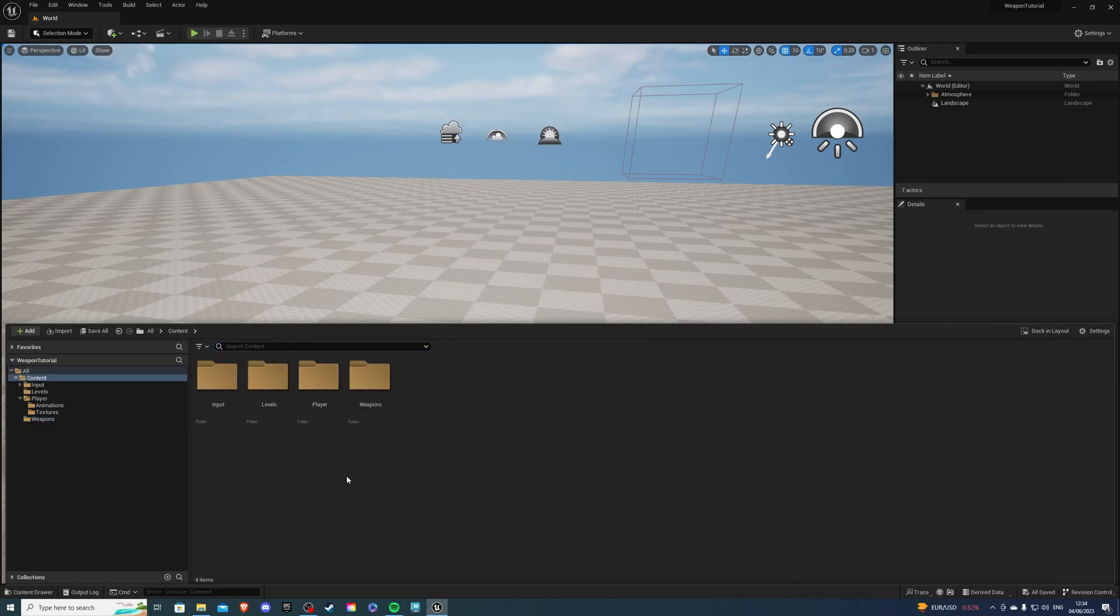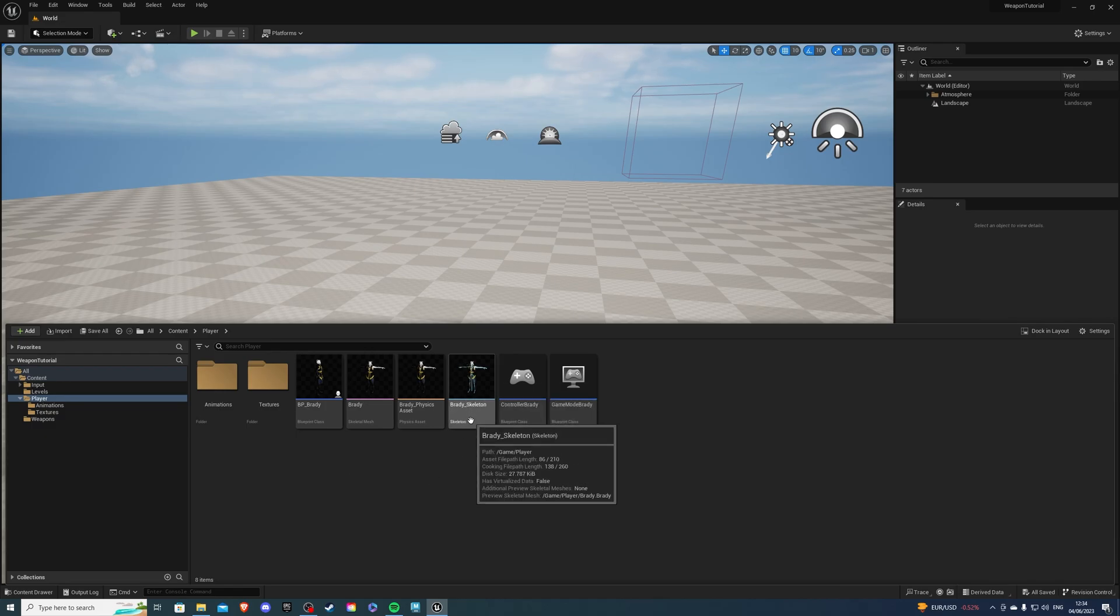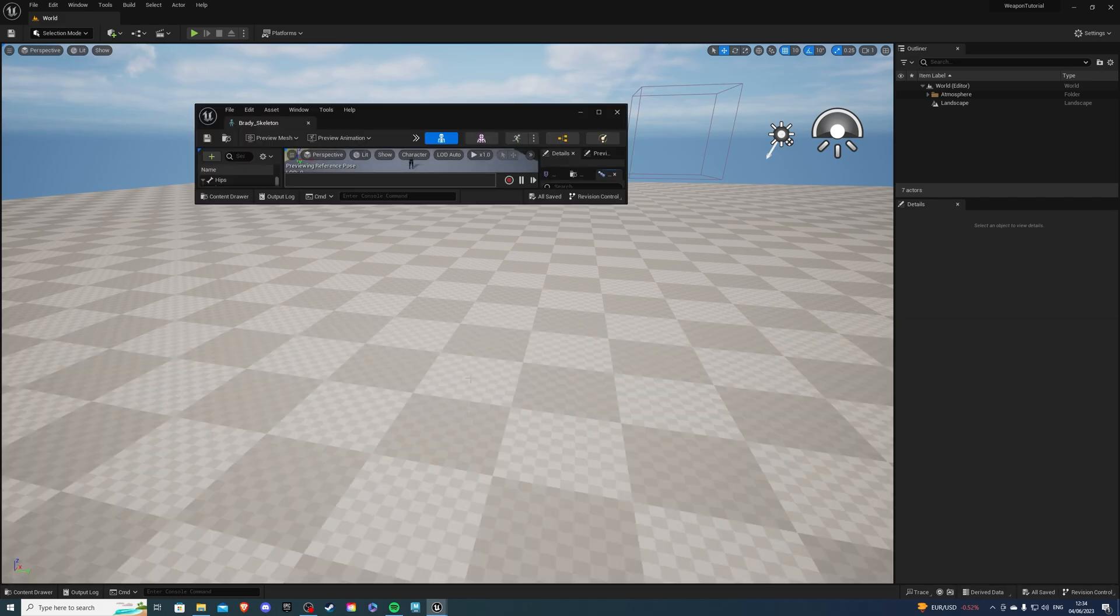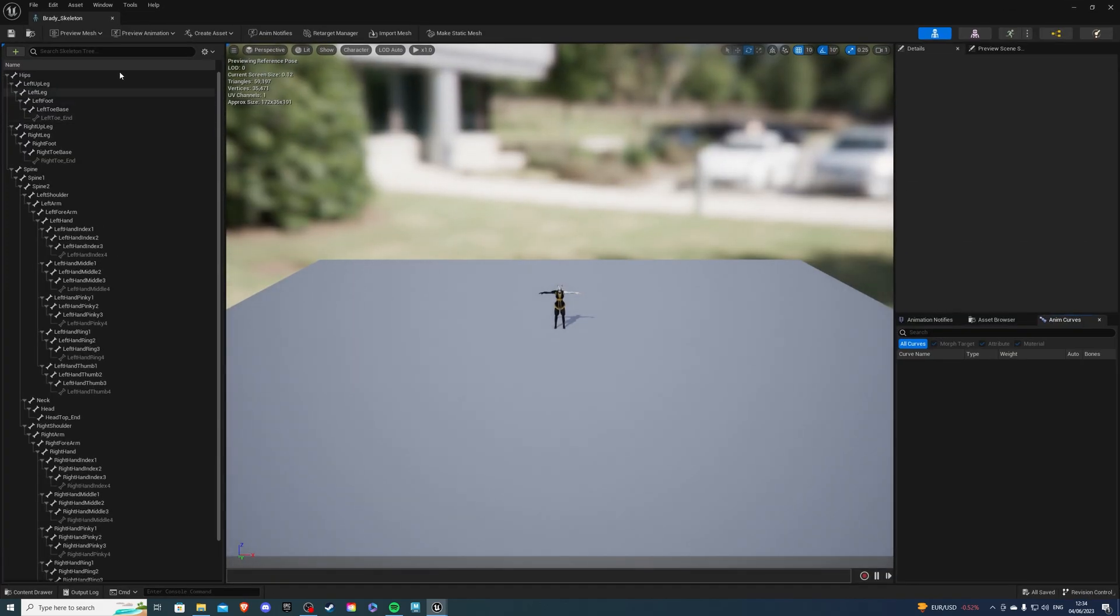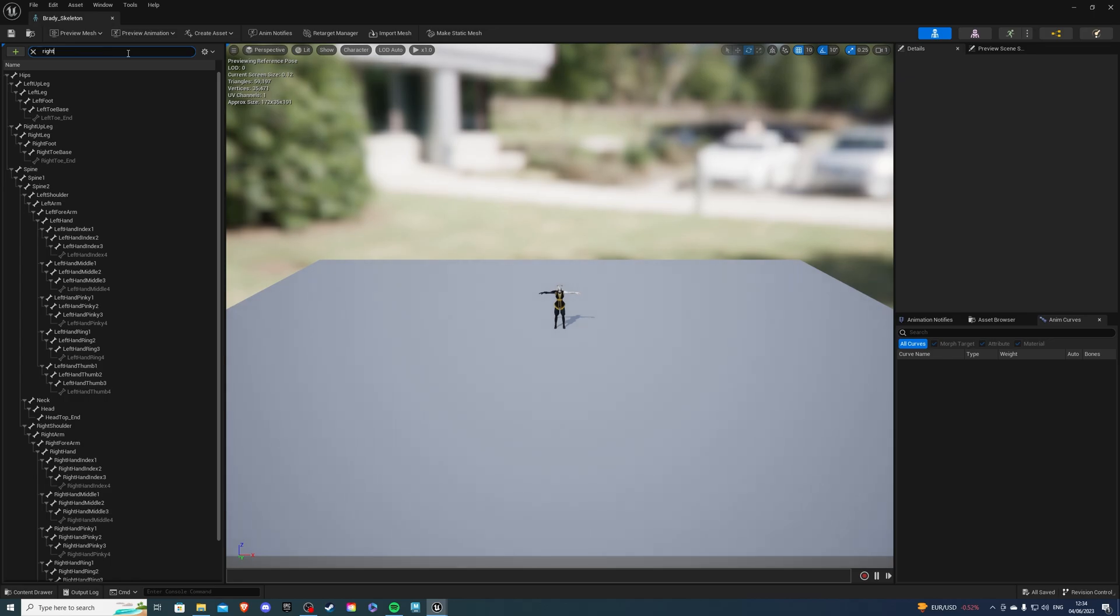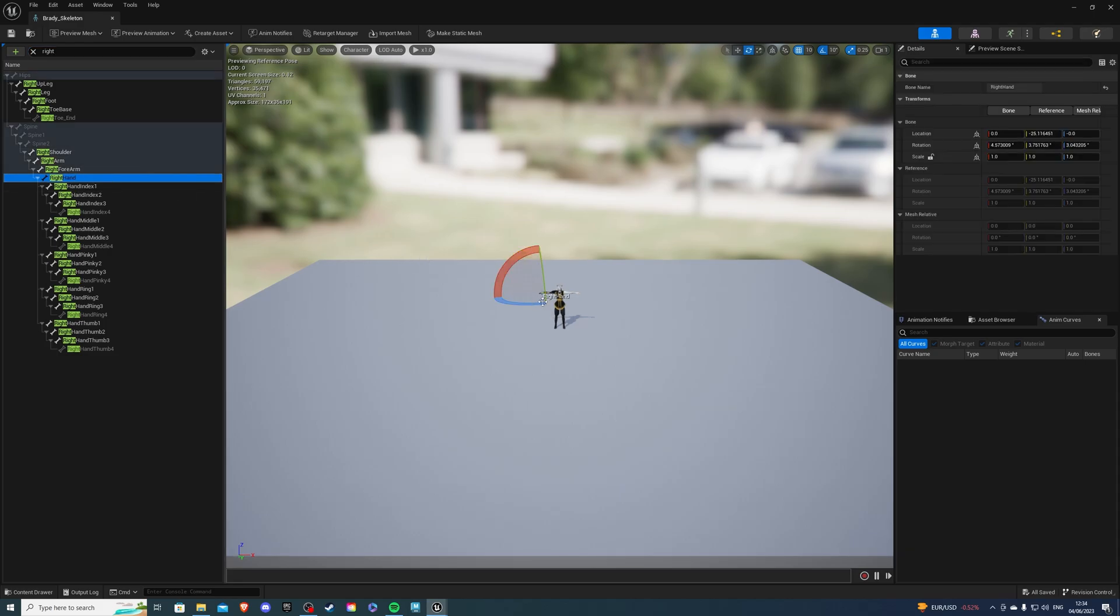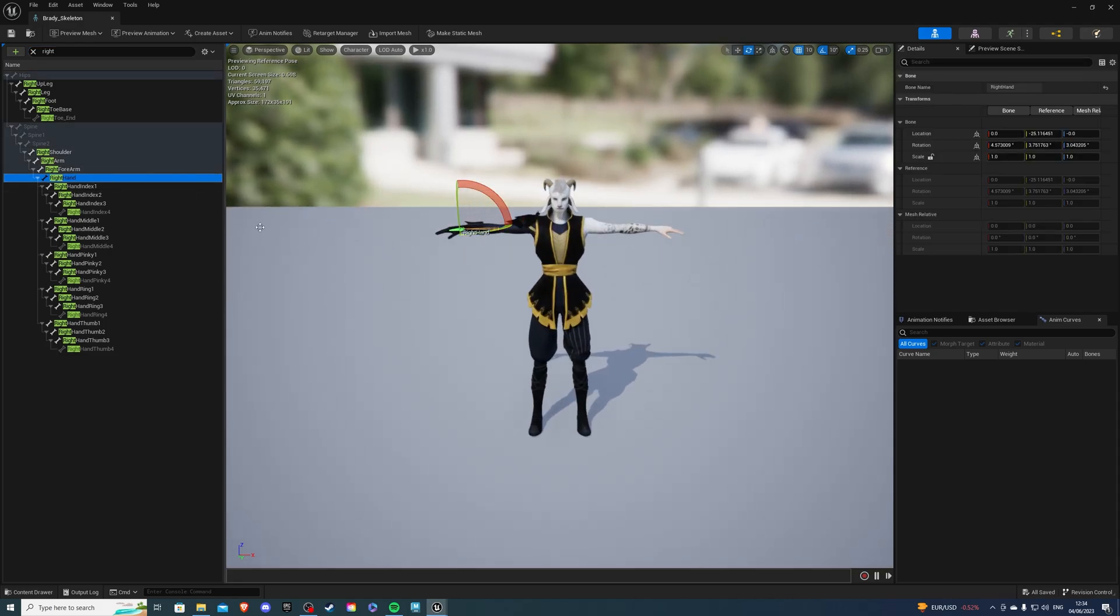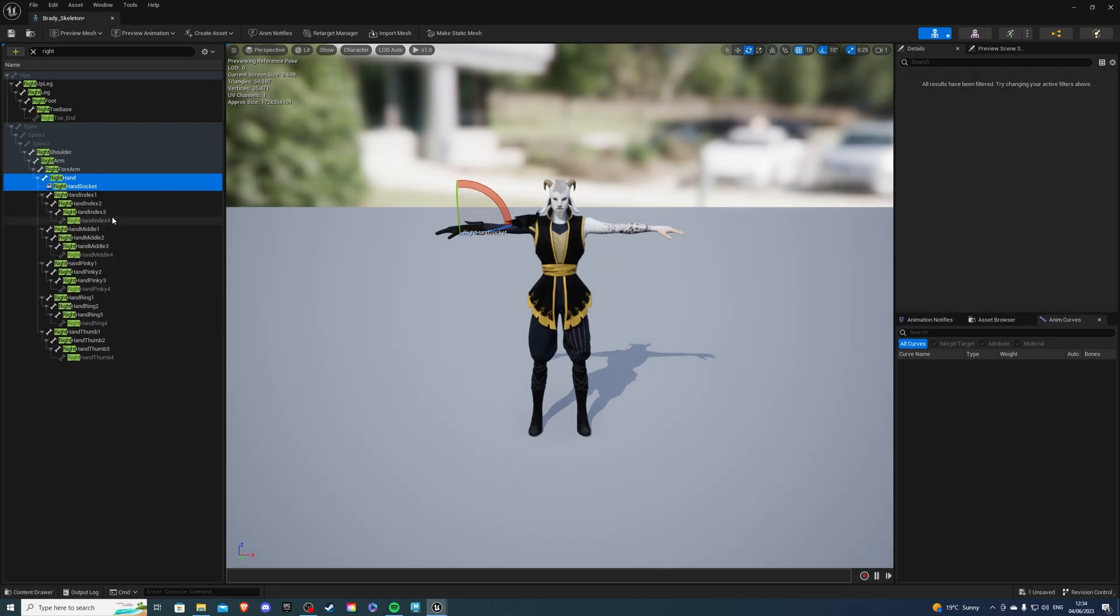Next, let's go to our player and find your skeleton. So I'm using Brady, so for me it's going to be Brady underscore skeleton. Skeleton, and go inside. From here, we want to find the hand that we want the weapon to be in. I'll use the right hand, so search for right, and if I see hand, we can zoom in a little bit, and obviously I don't want it here, so we can right-click, and we're going to add a socket.